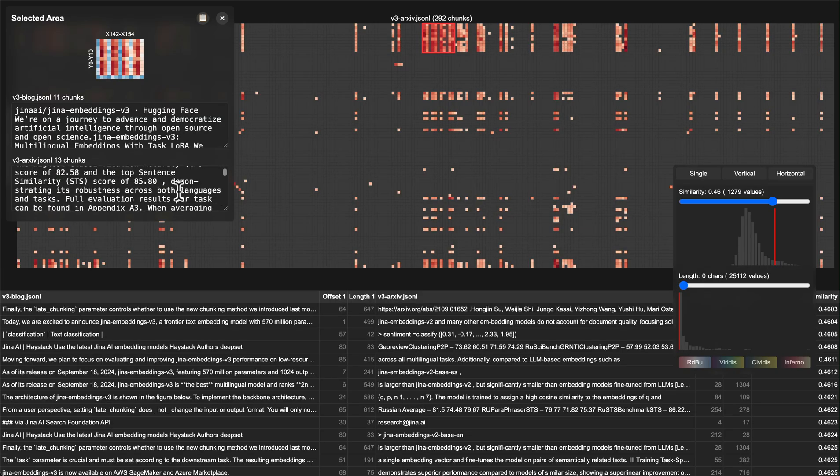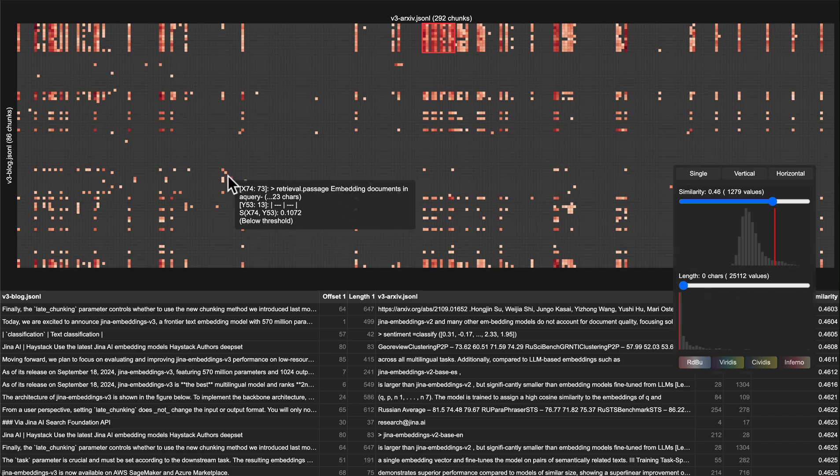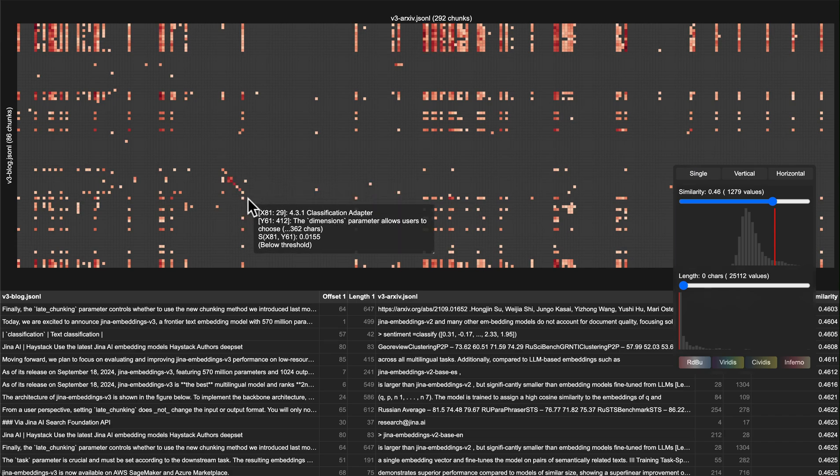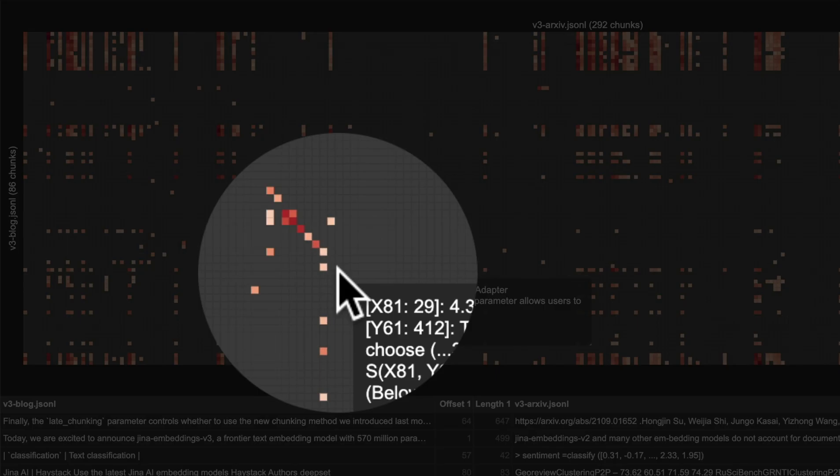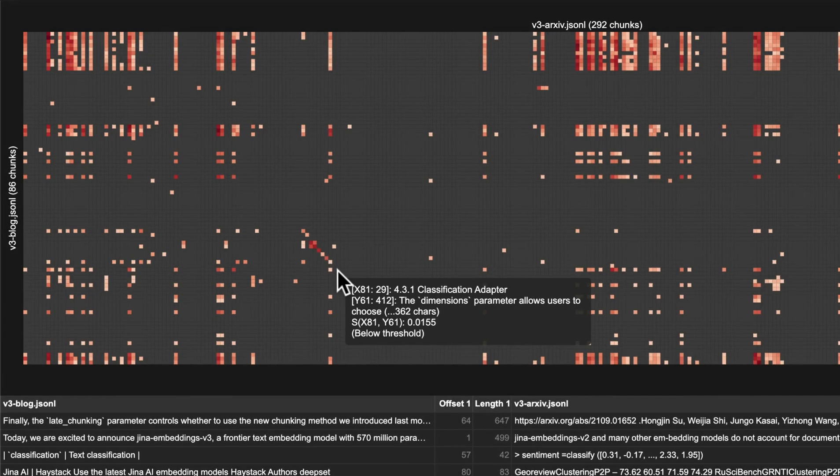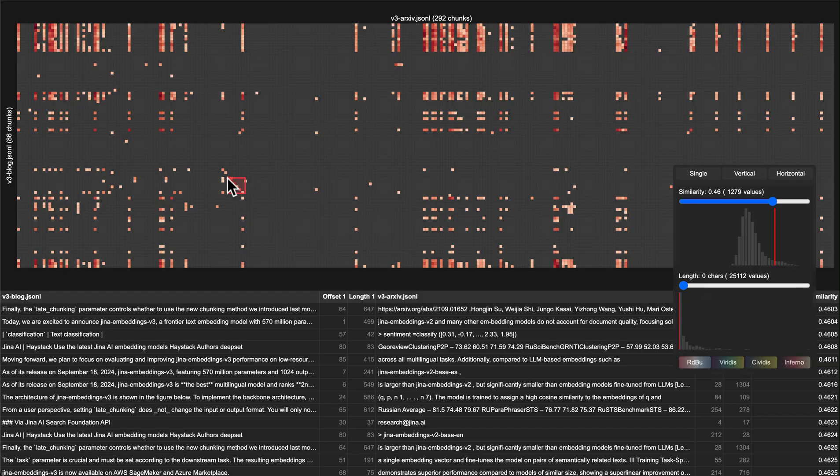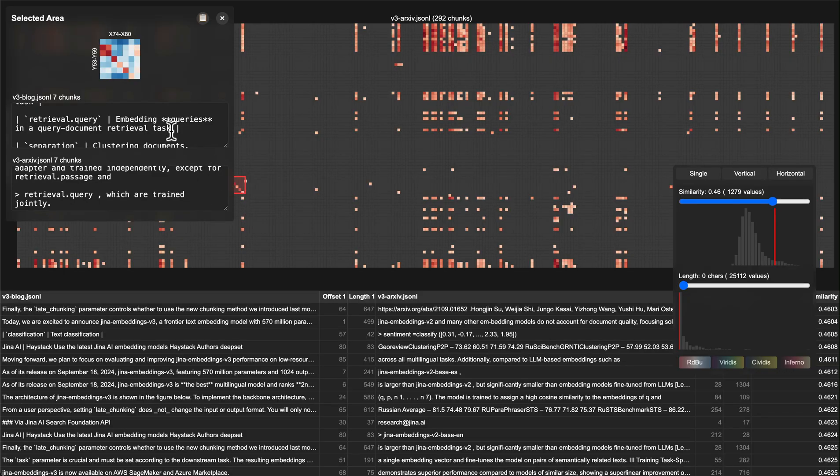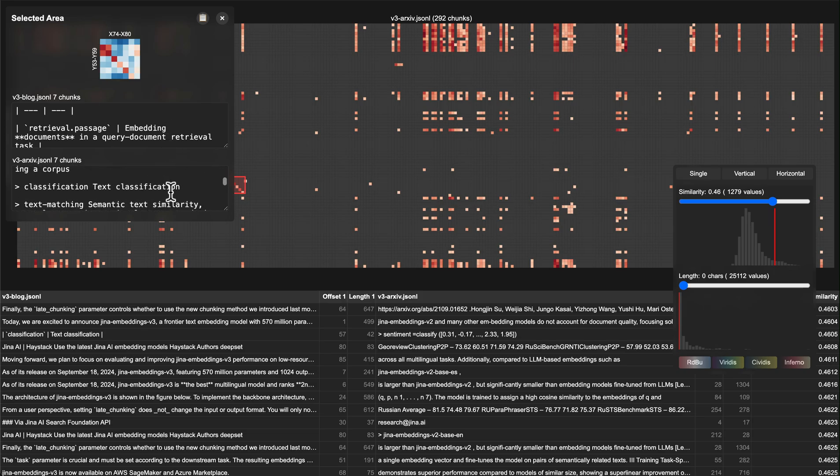Let's look at this particular area. There's a pretty interesting pattern here where we see high values on the diagonal. This pattern usually means there's strong chunk-to-chunk alignment between these two documents. Let's select this area and see what's going on.